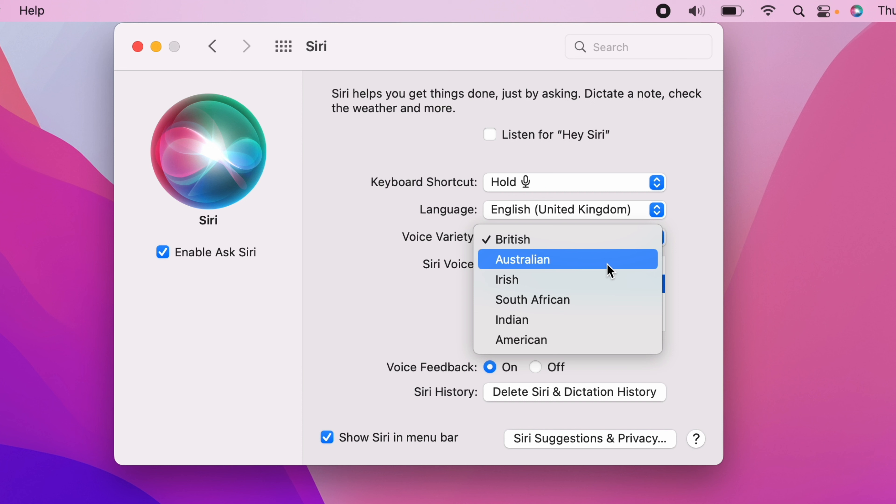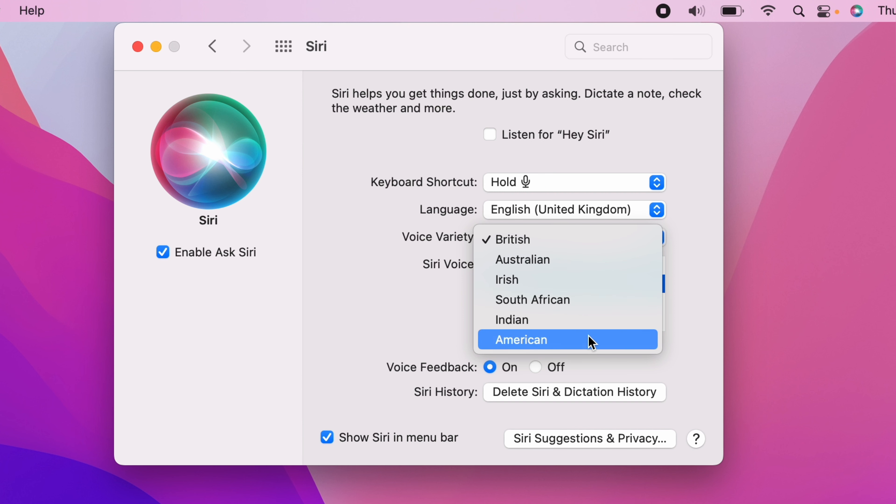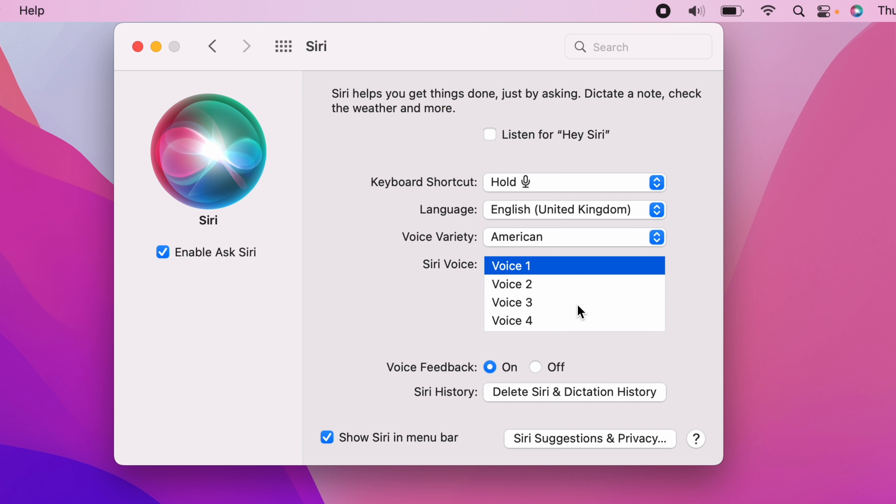Some will have two choices to choose from. And as you can see here on the American one, you have five different choices of American accents. You can click on each one of the voices to see what they sound like.